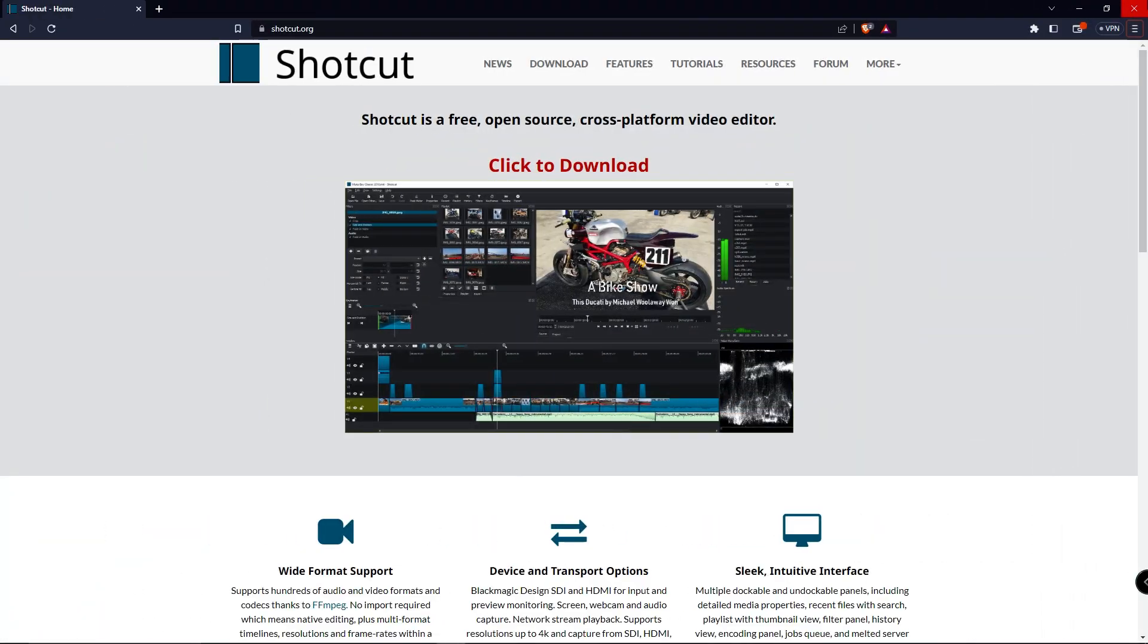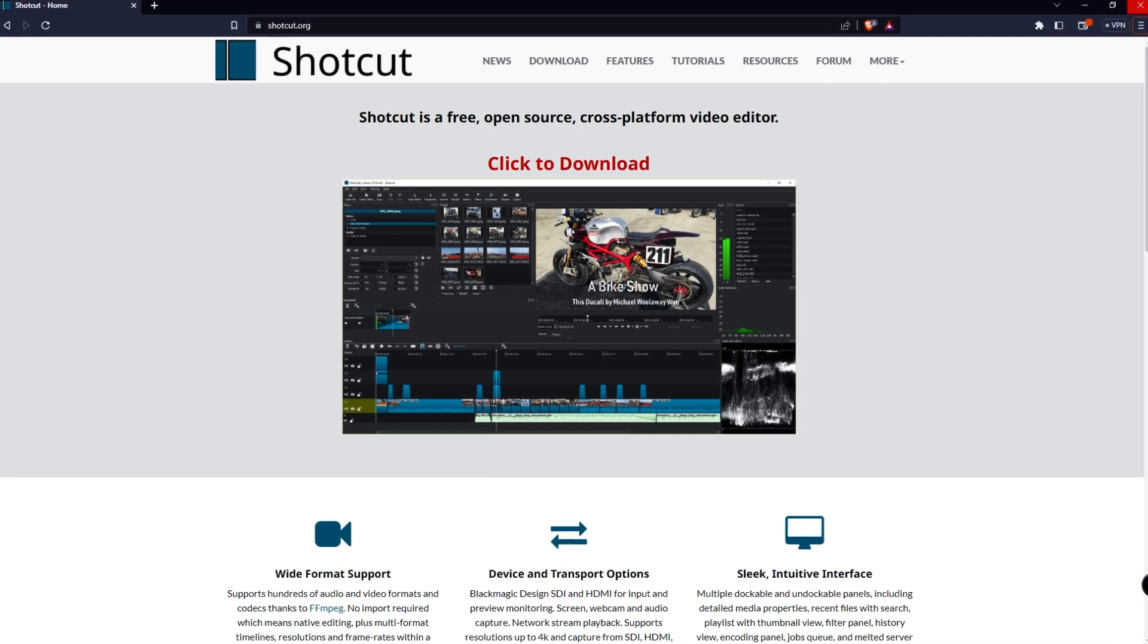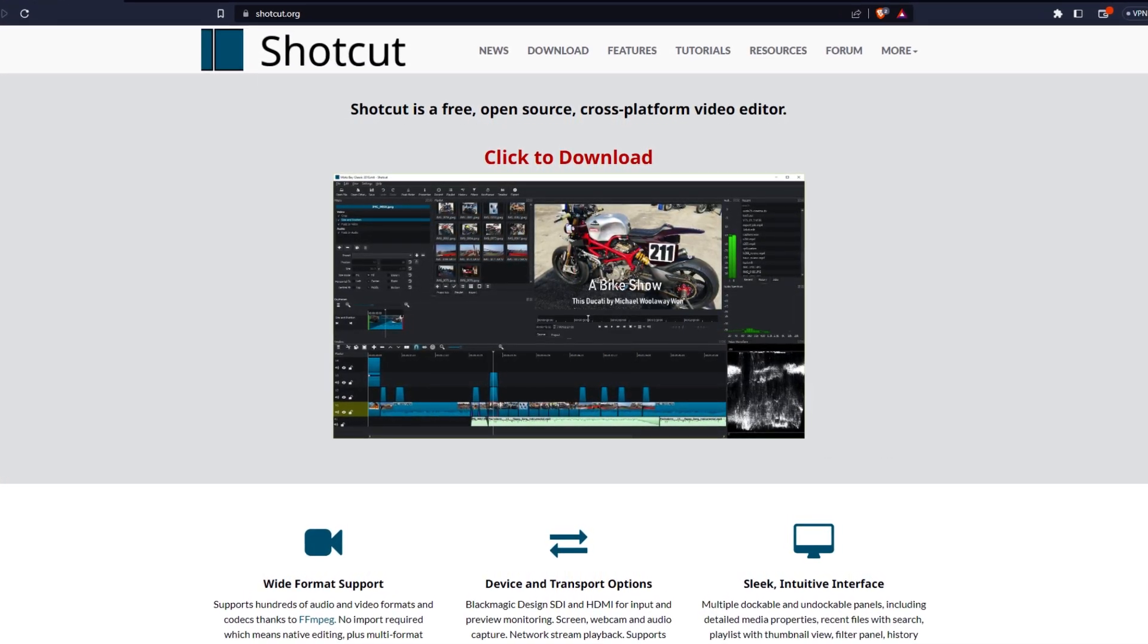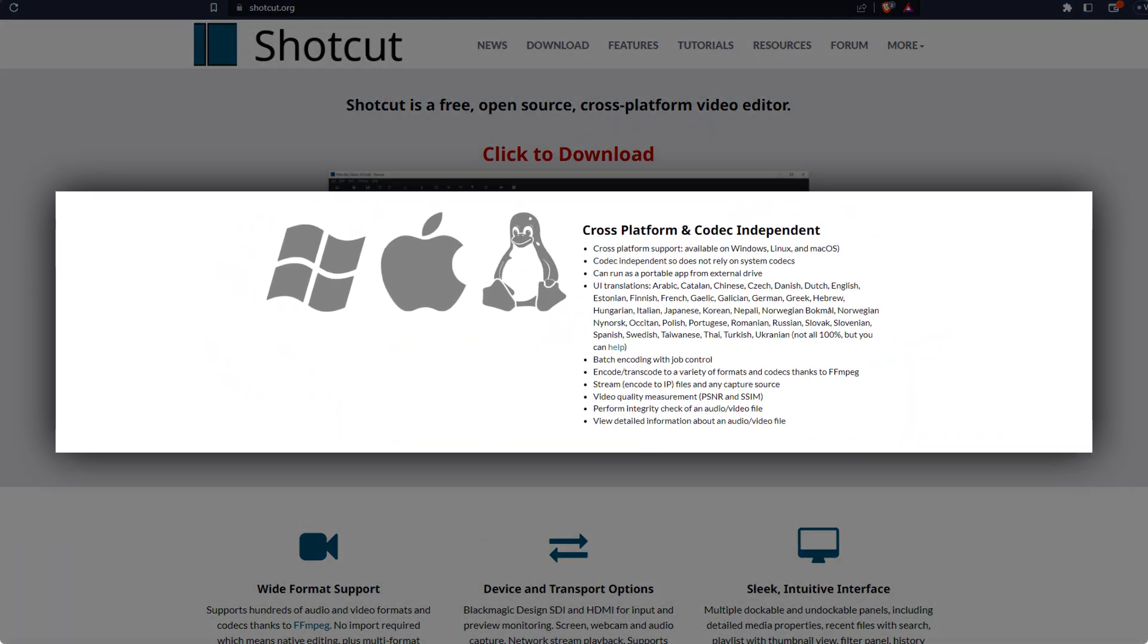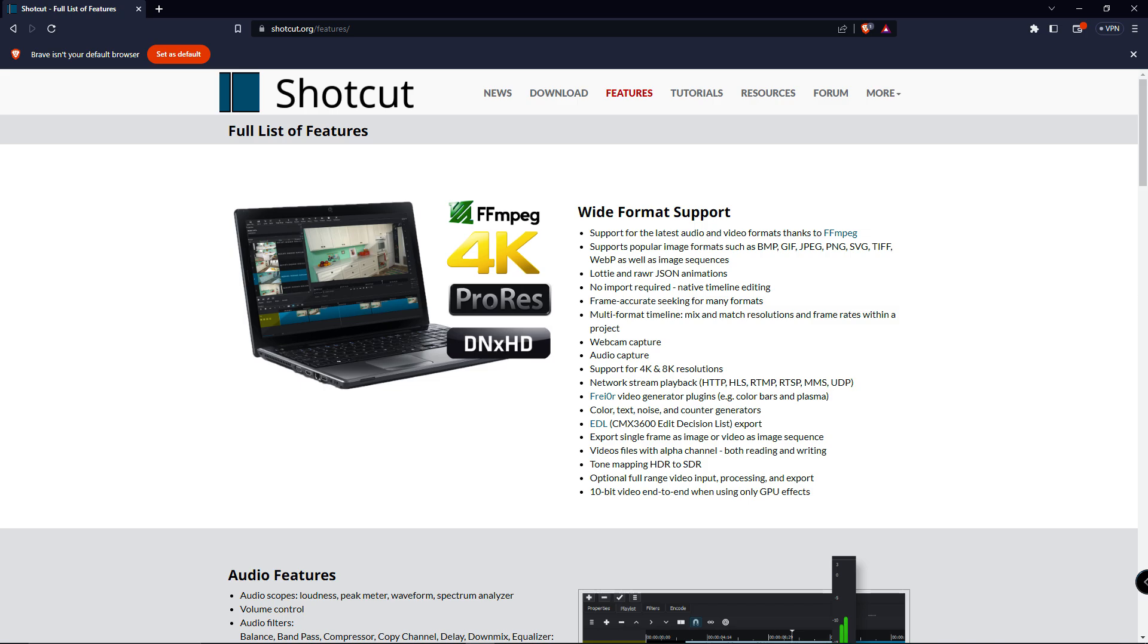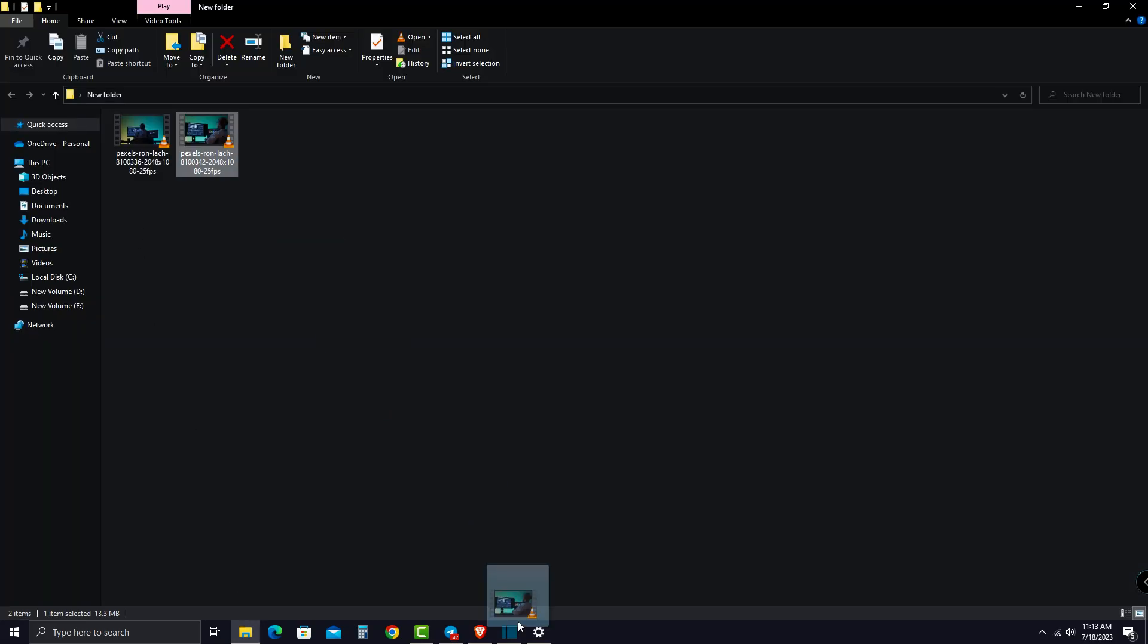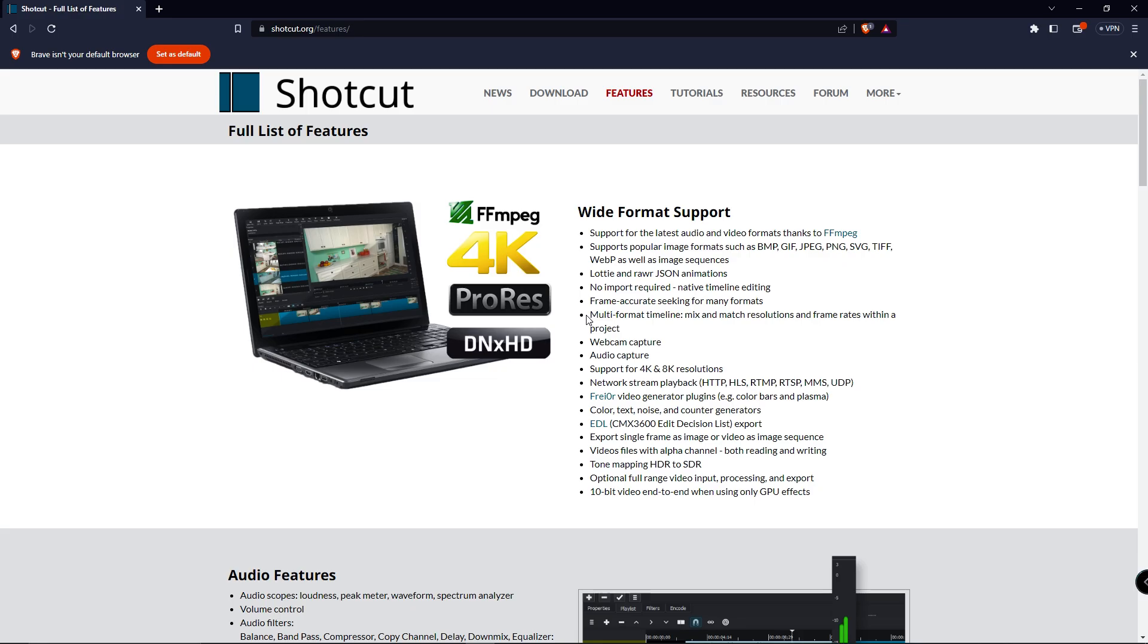For our next software, coming in at number three, Shotcut. Shotcut is one of the best free open-source video editing software for Windows, and it also works great on Mac and Linux PCs as well. It's packed with features such as 4K resolution support, an intuitive interface with drag-and-drop assets, and multi-format timelines which allow you to mix and match resolutions.